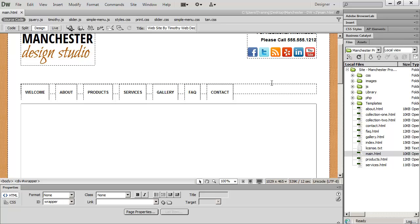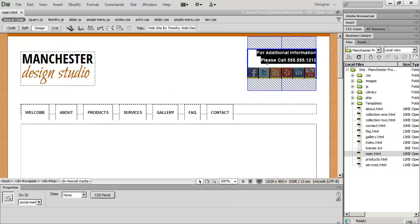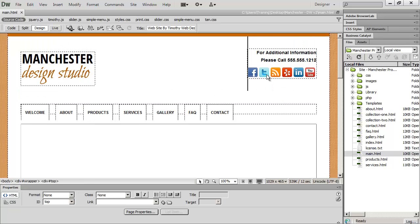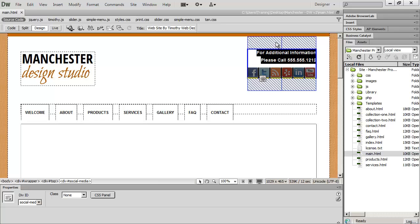The dotted lines actually represent the borders of the different divs that you've gone ahead and created. For example, this is my social media div right here. And when I click on that dotted line that represents the edge of that particular element, you can see that I get some additional visual aids here that tell me about the margin and the padding that I've placed on that particular element.